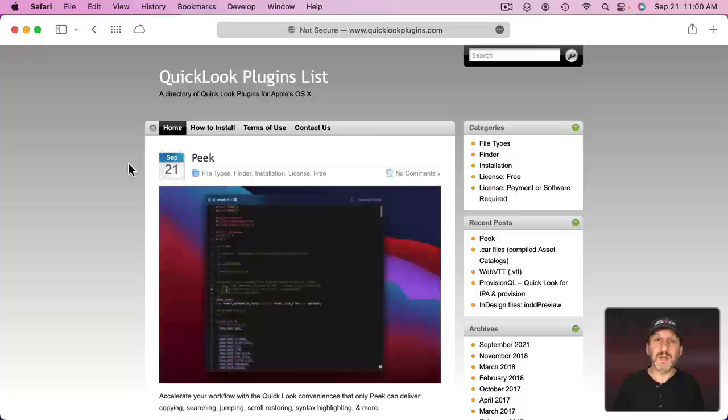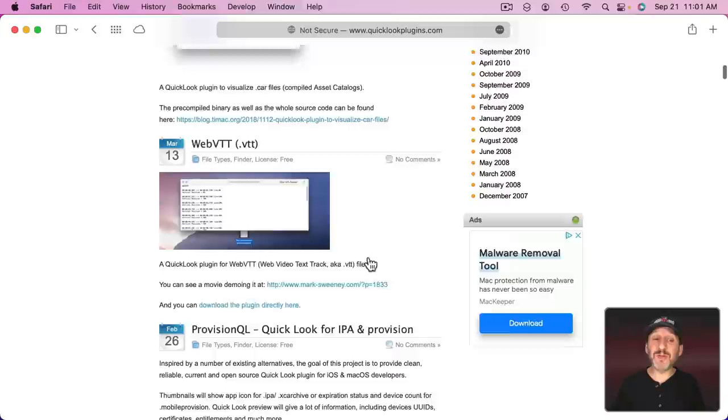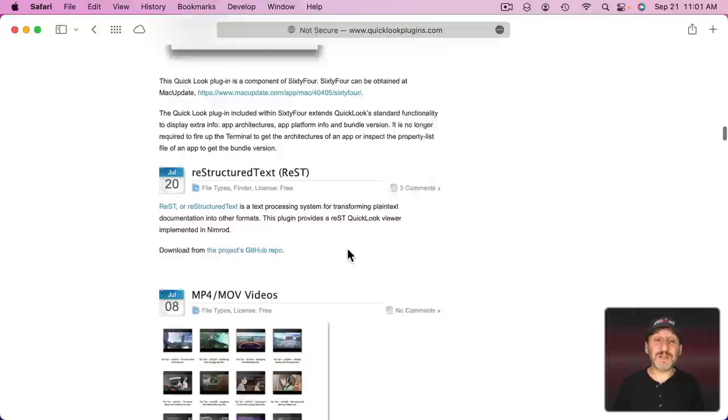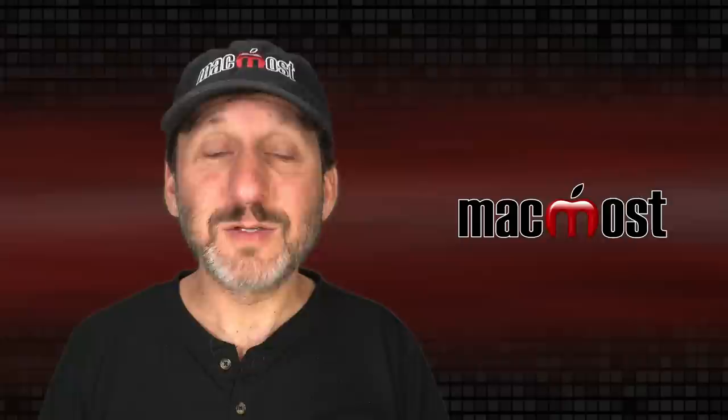There's also a website called QuickLookPlugins.com that will list these and other ones that you can download from websites instead of from the App Store that will add different file types to Quick Look. So you can extend it to include lots of different file types that aren't supported natively in macOS.